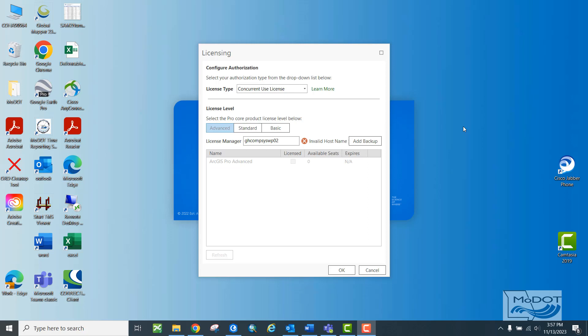This will be a short video that shows you how to get into the MoDOT license server so that you can get started using ArcGIS Pro.